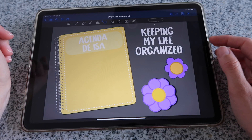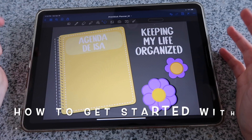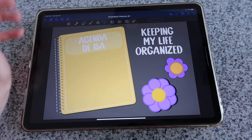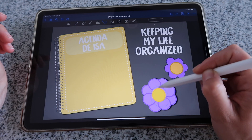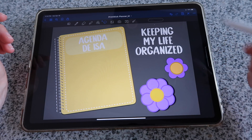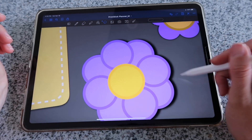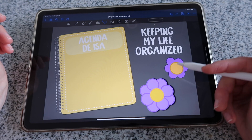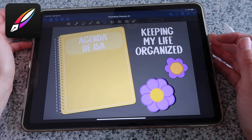Hi guys and welcome back to video number three on how to get started with digital planning. Today we will be making this little widget here, because I even included a drop shadow, and you will learn how to make this using the app Vectornator.